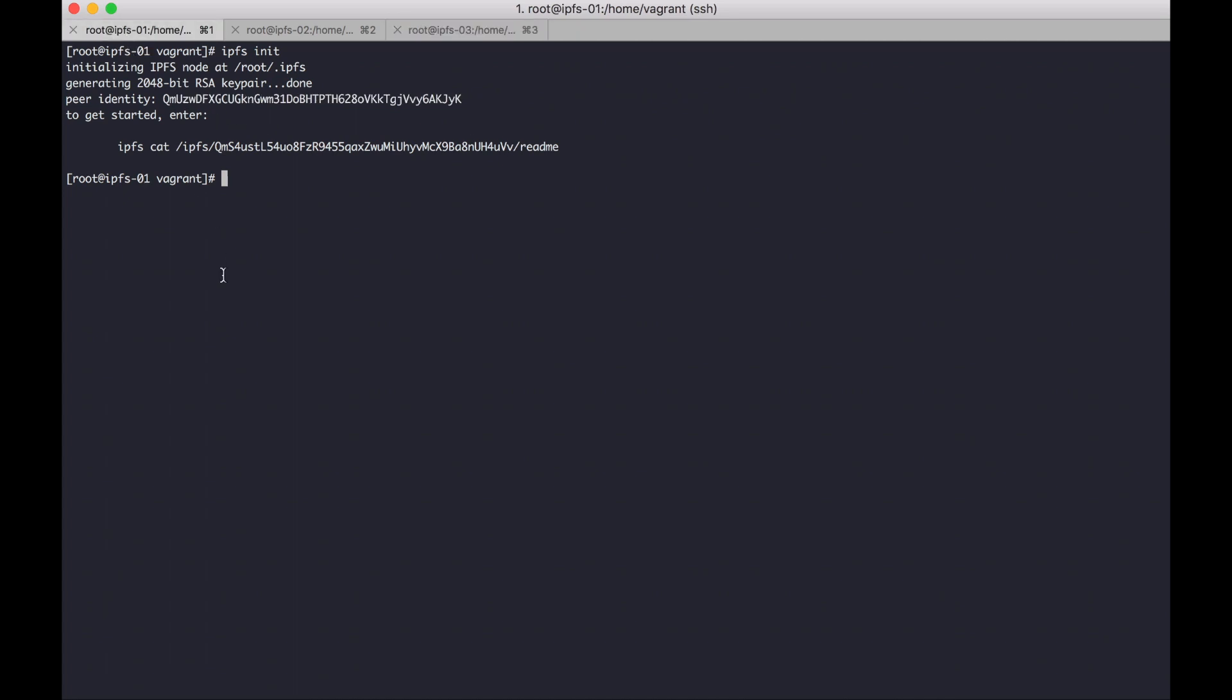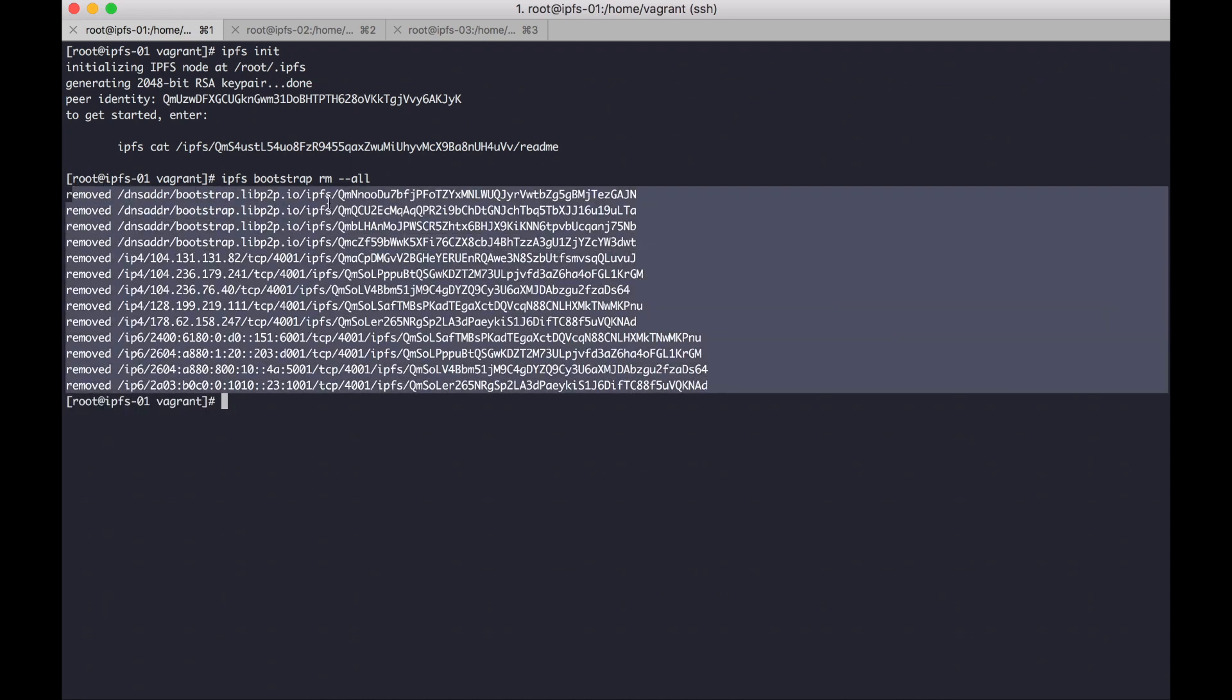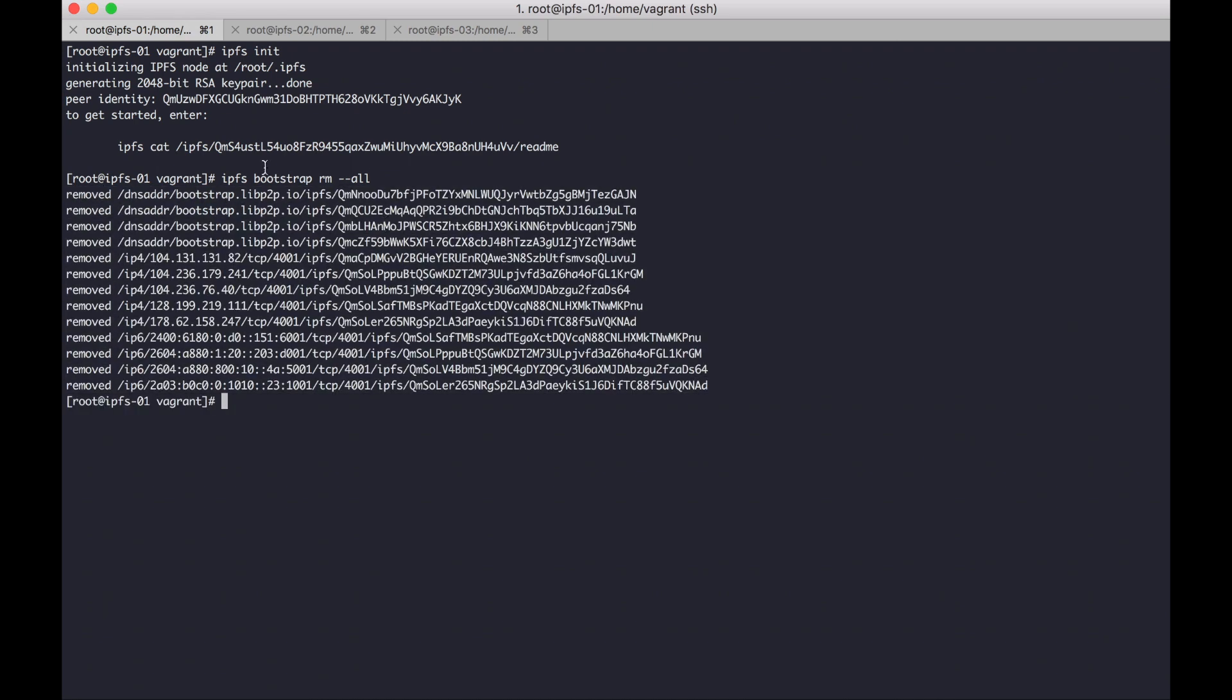And then we should remove our bootstrap config for each node so that IPFS not connected to public internet, using IPFS bootstrap remove.